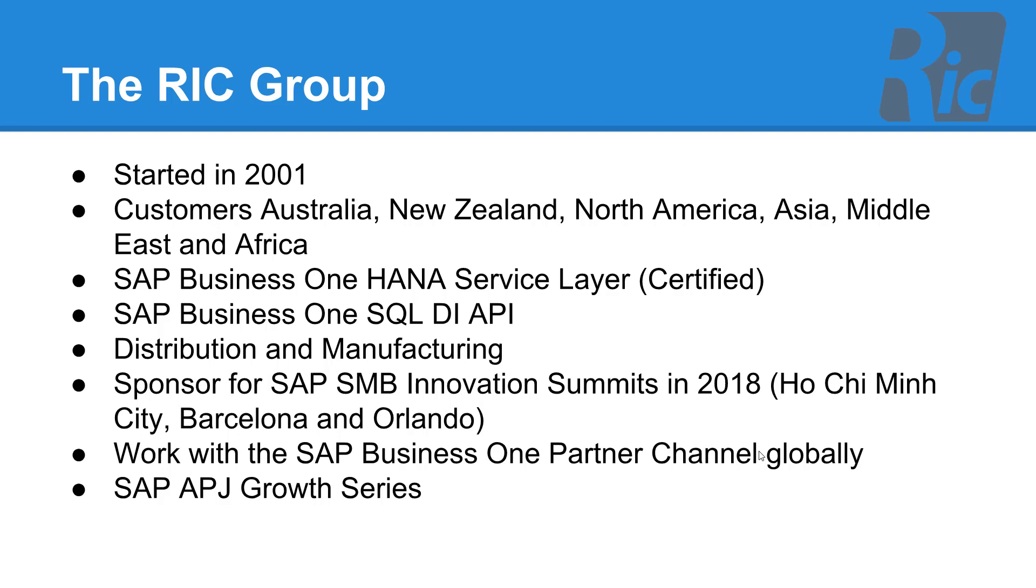The RIC Group was established in 2001 with customers all over the world. Our product is certified for SAP Business One HANA and also for SAP Business One SQL. We use the service layer for HANA and the DI API for SQL.